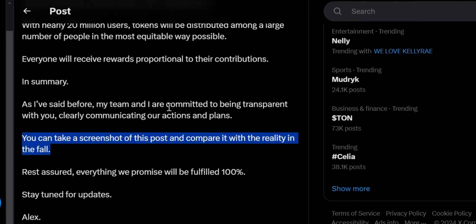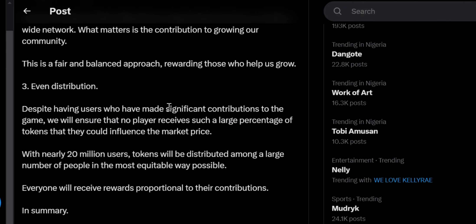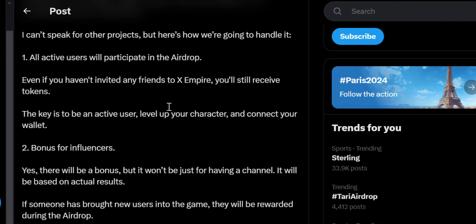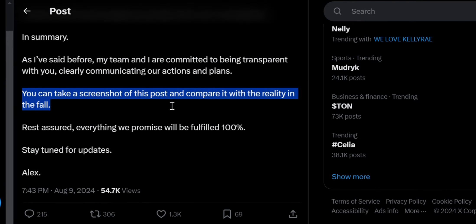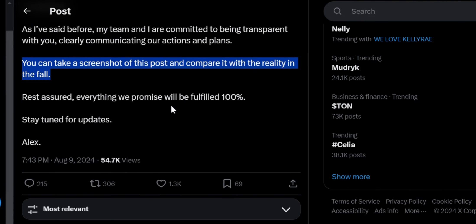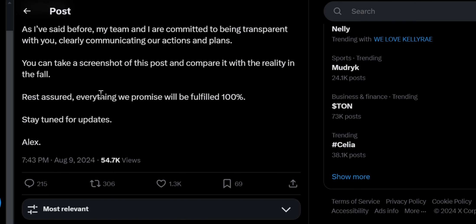The team stated they are committed to being transparent and clearly communicating their actions and plans. You can take a screenshot of this post and save it for reference. If they eventually change their mind, this can be used to hold them accountable. They confirmed that everything they promised will be fulfilled 100 percent.